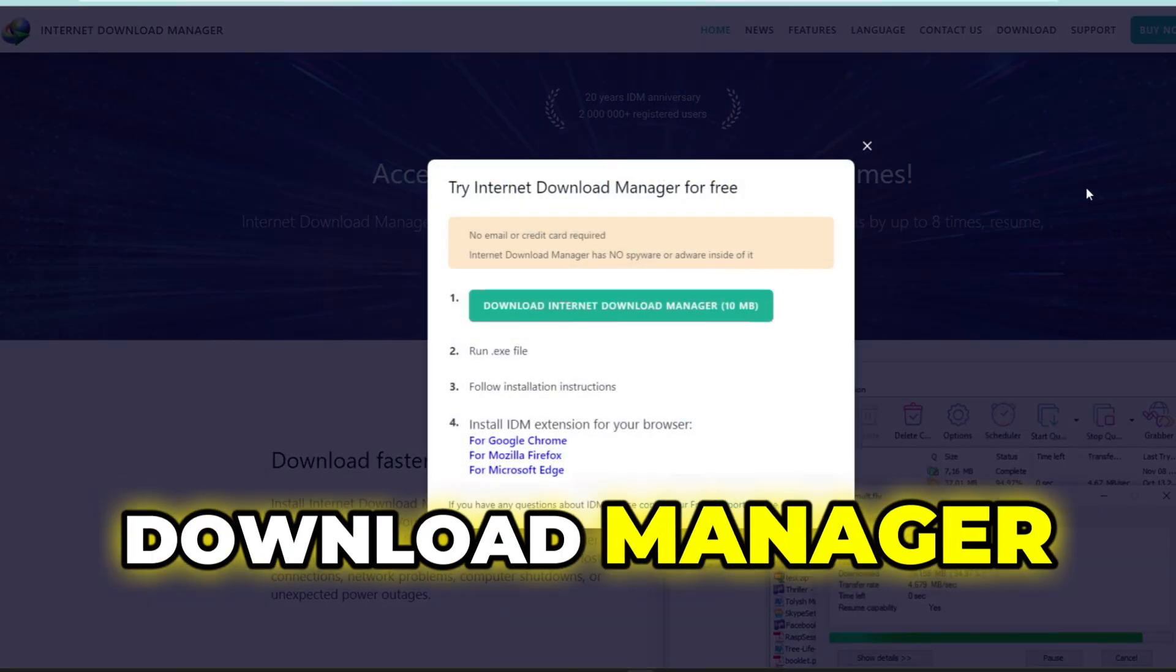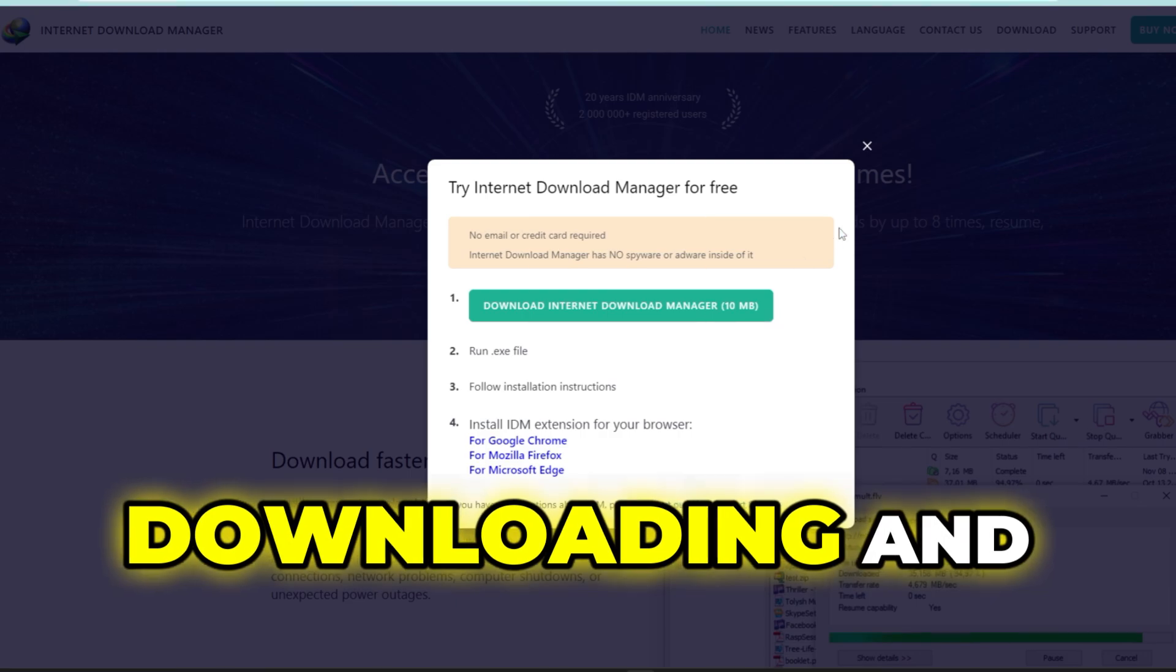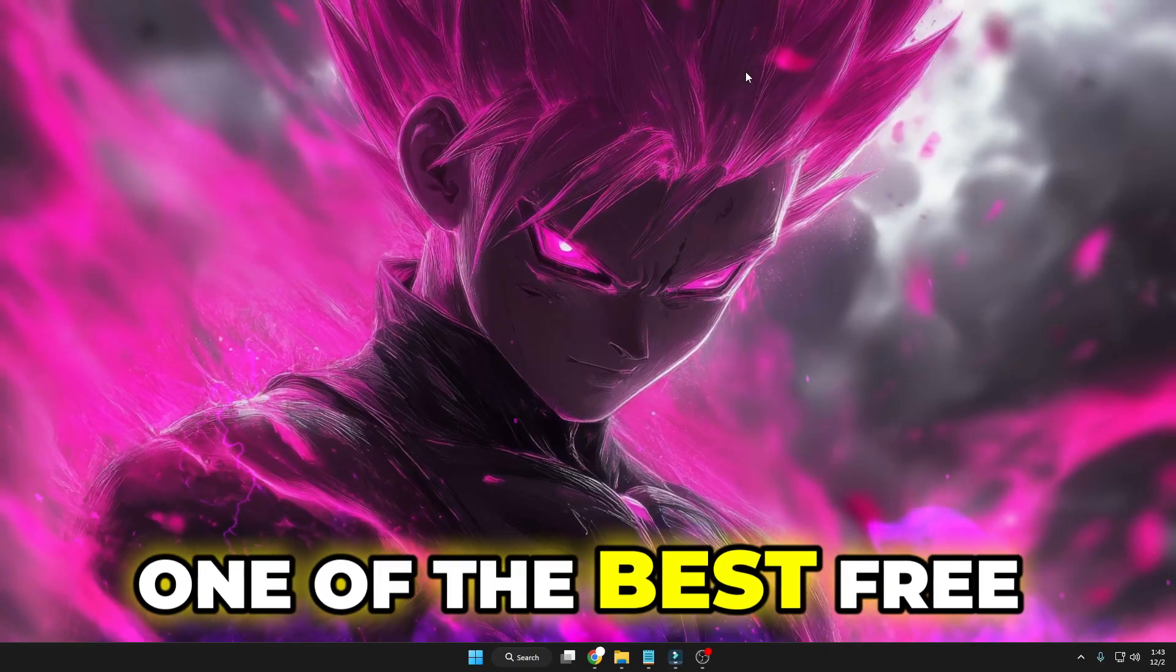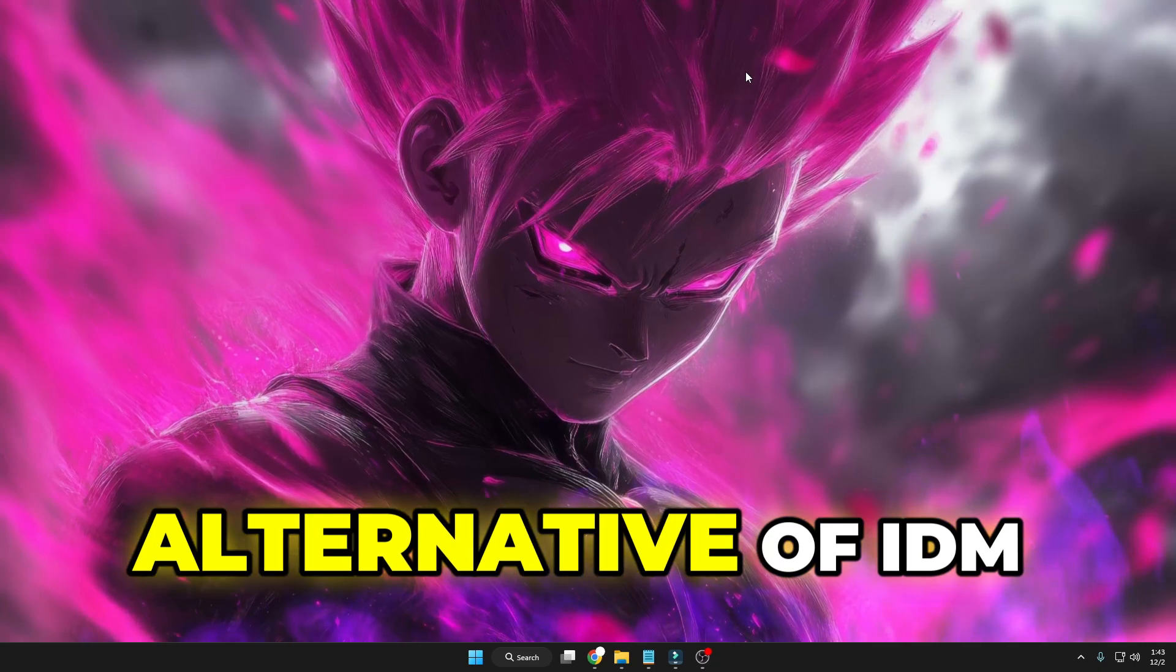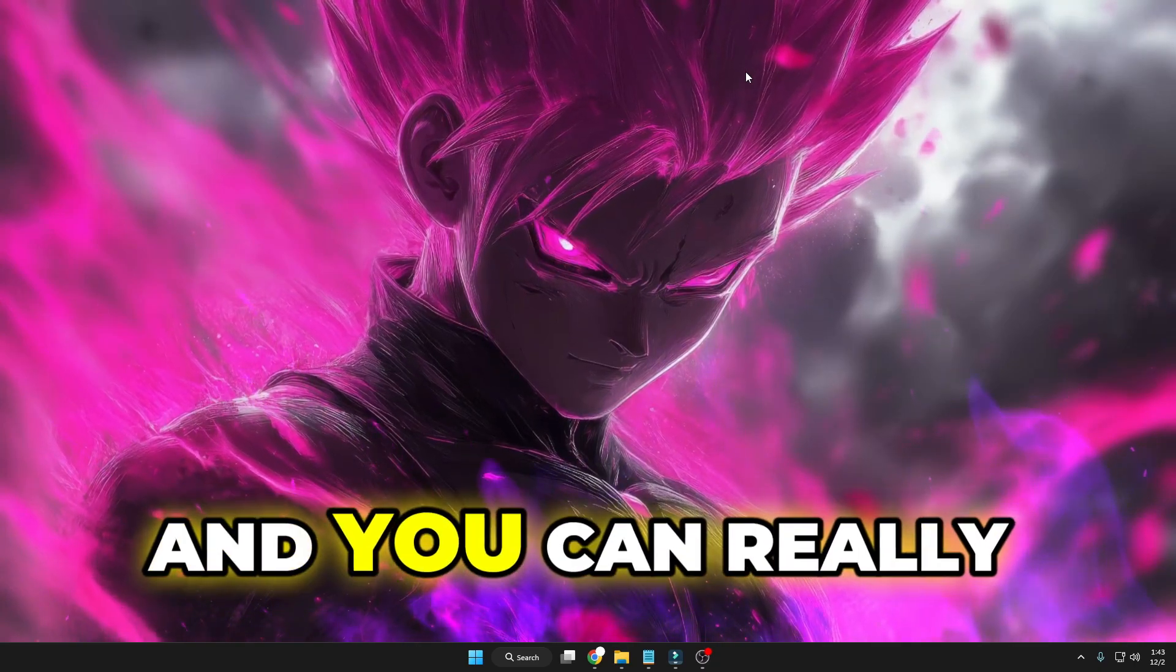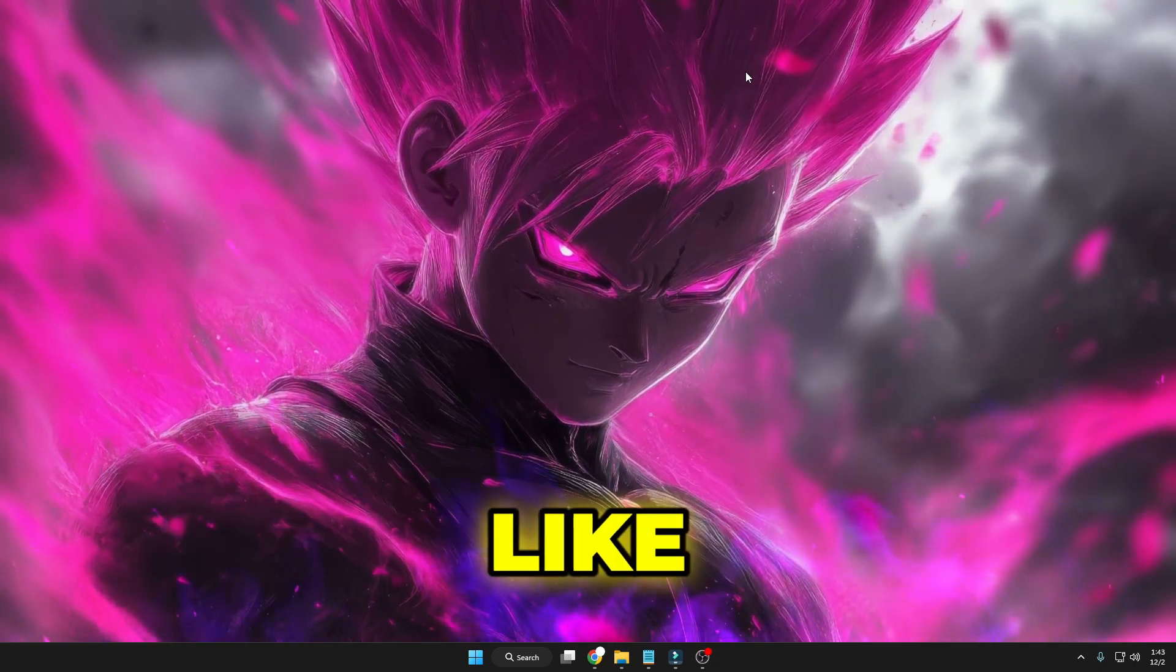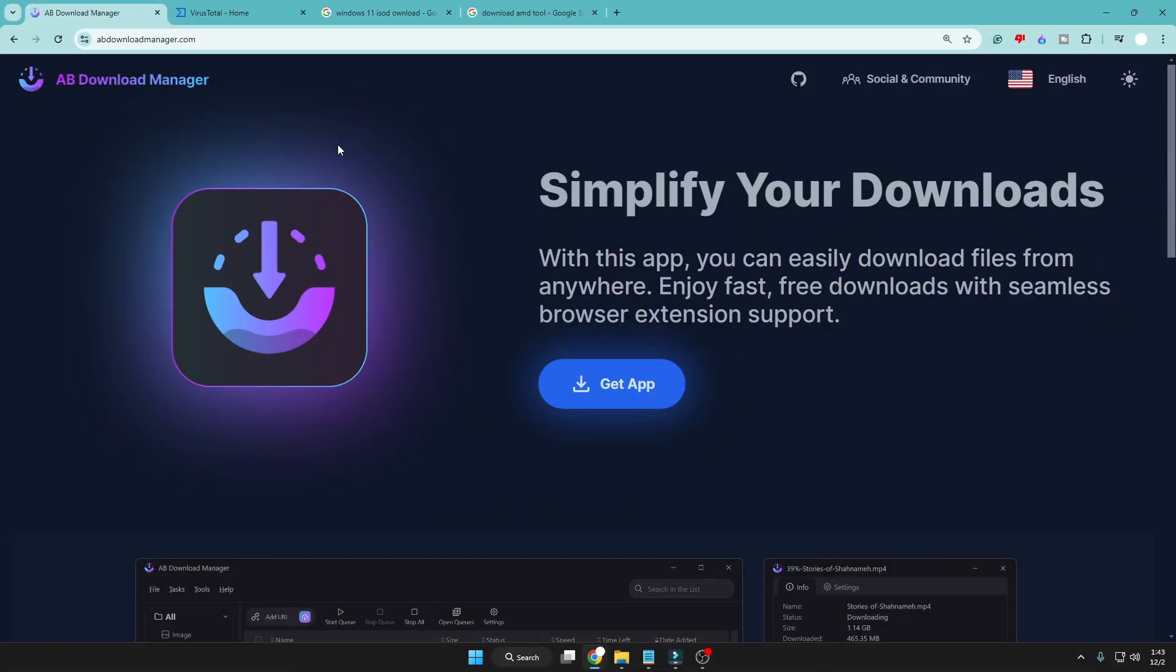Now I also understand that most of you need a good download manager for faster downloading and absolutely free. So I'm sharing one of the best free download managers which is the best alternative of IDM and you can really enjoy the features like IDM with this download manager. I'm talking about AB Download Manager, which is one of the best alternatives of IDM and it's absolutely safe and free.